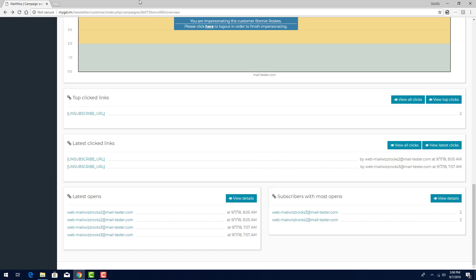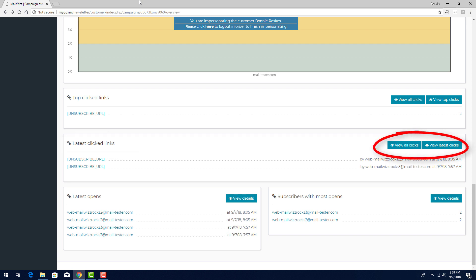Similarly to top clicked links, I can view a summary of latest clicked links, or click here for more detailed reports.